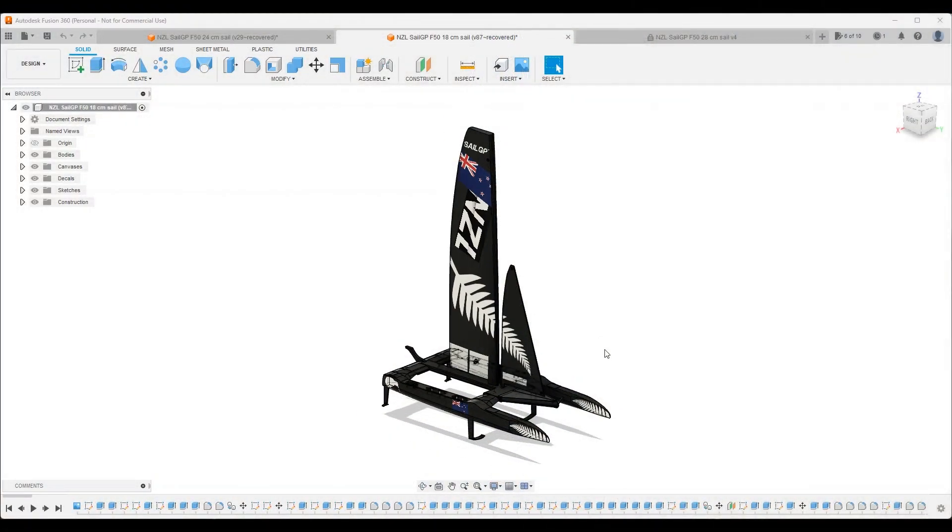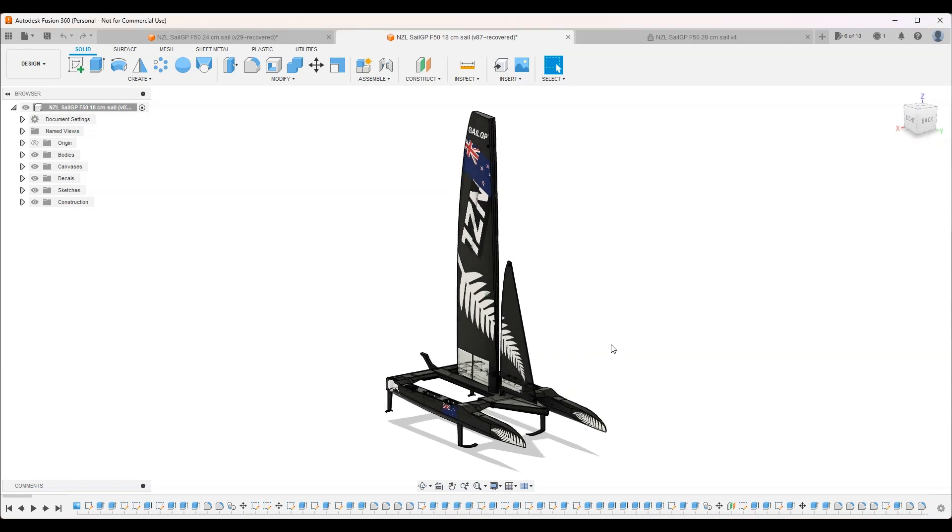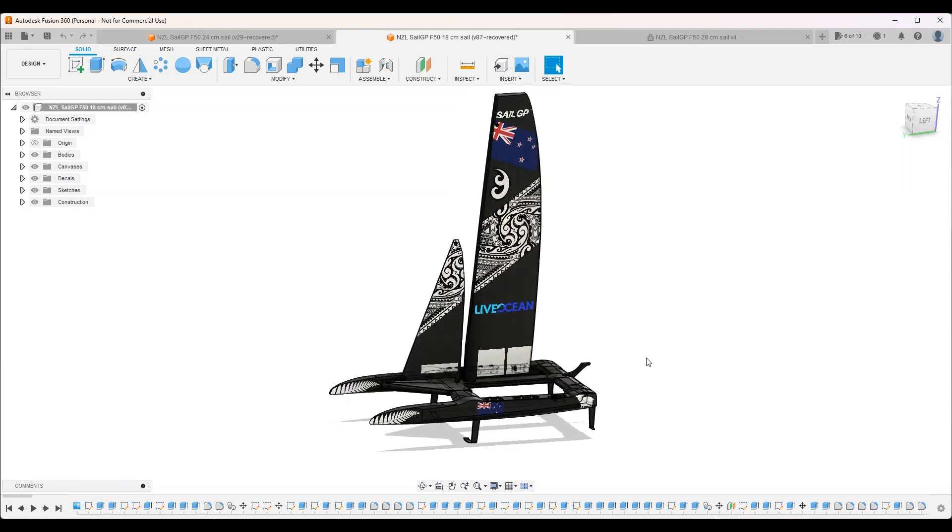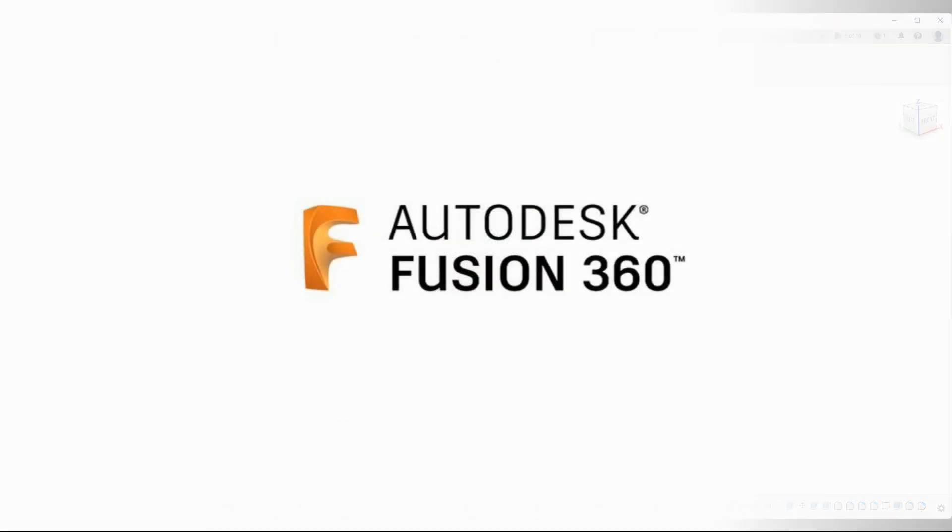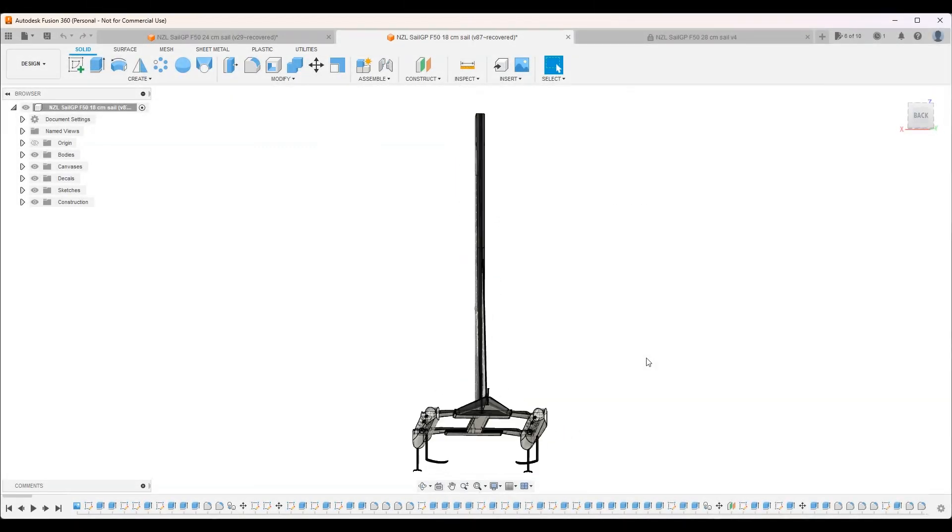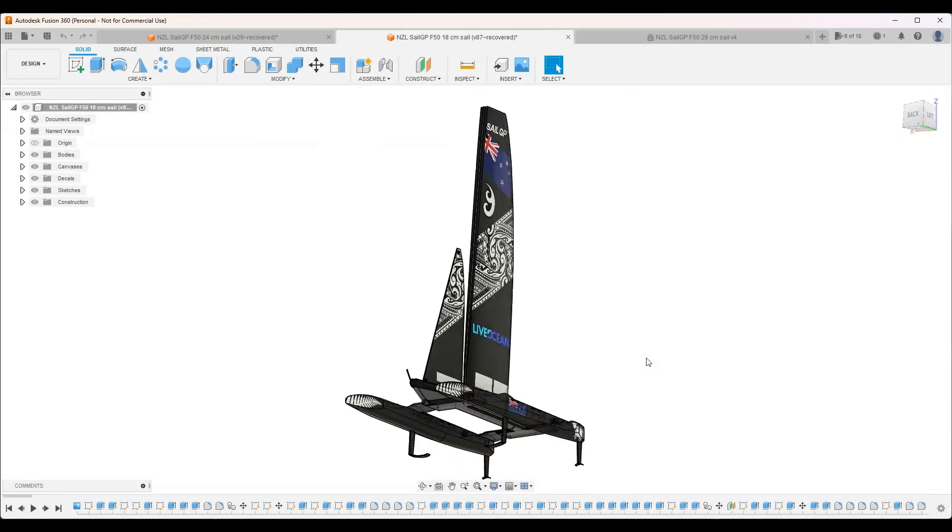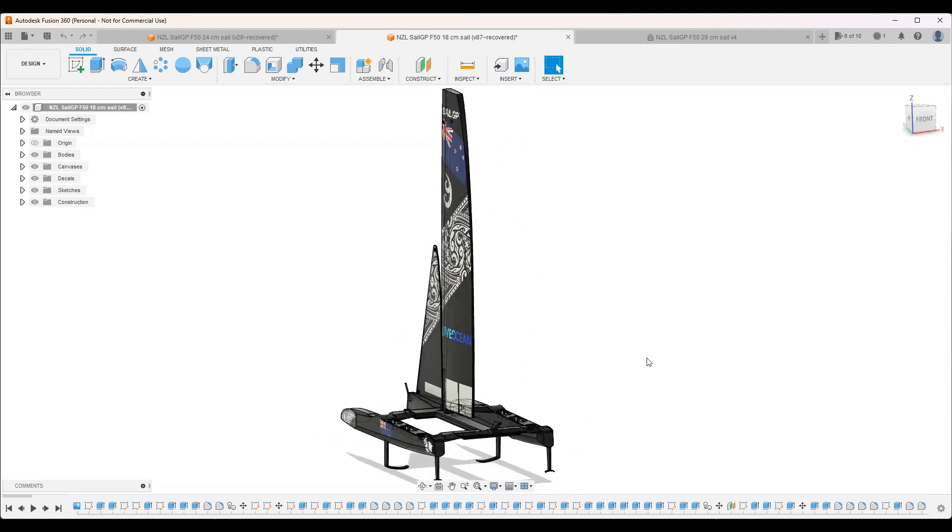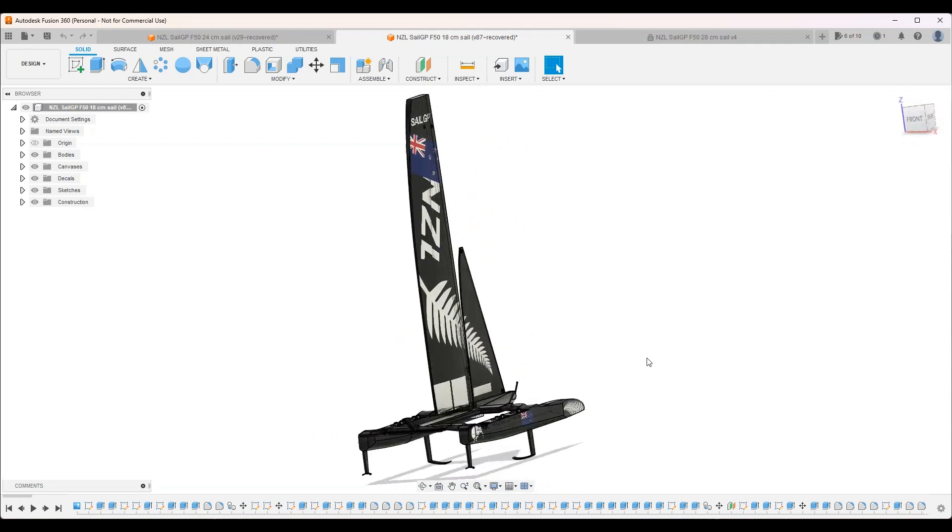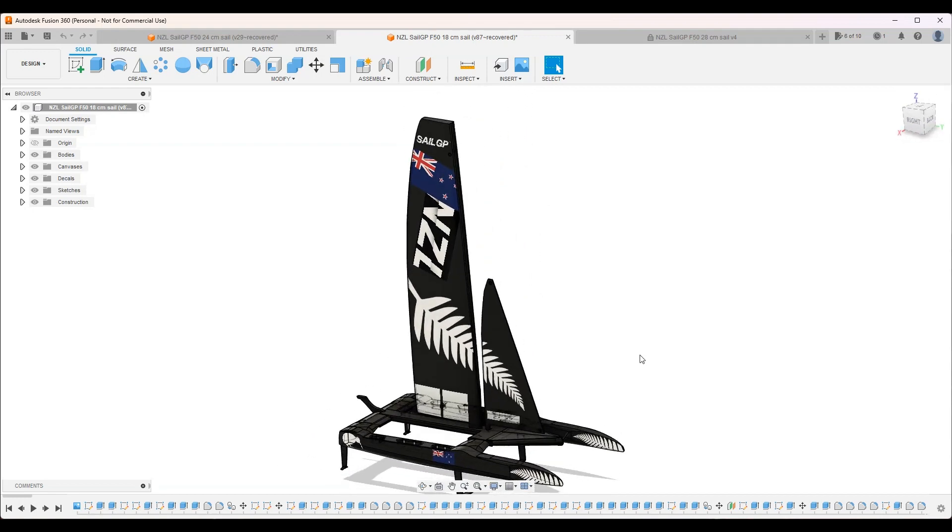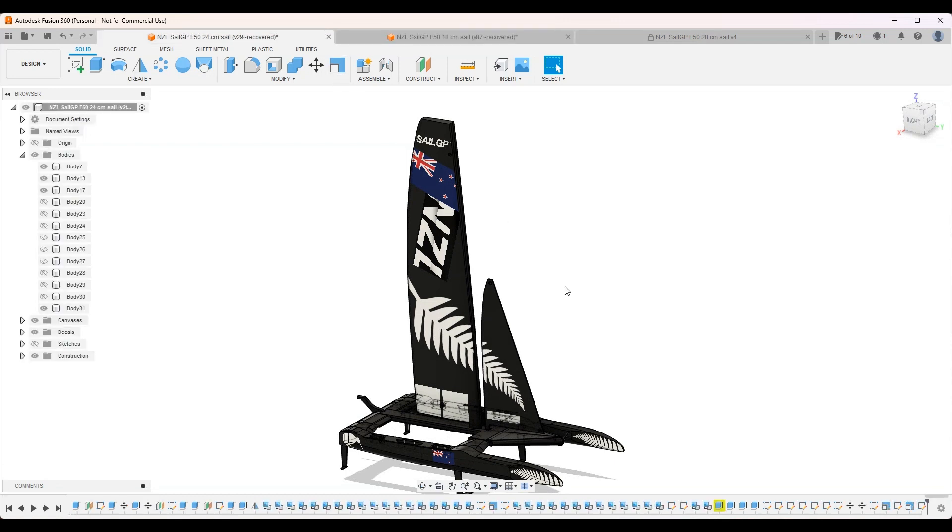So here we have my SailGP model on Fusion 360. I think it turned out quite well and I like the design. I took inspiration from New Zealand culture like the Maori patterns and the silver fern.